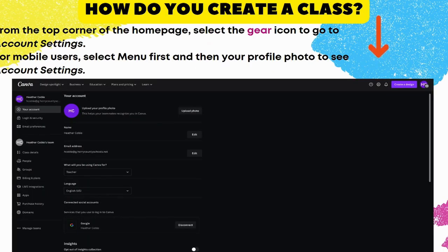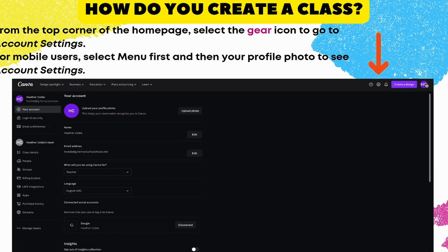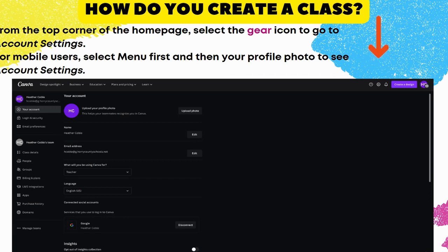Next up, how do you create a class? Once you've got everything set up and you've got your educator profile, you're ready to go. Even if you're not sure how this works, we're going to show you here. From the top corner on the homepage, you're going to click this little gear icon — that's the settings.